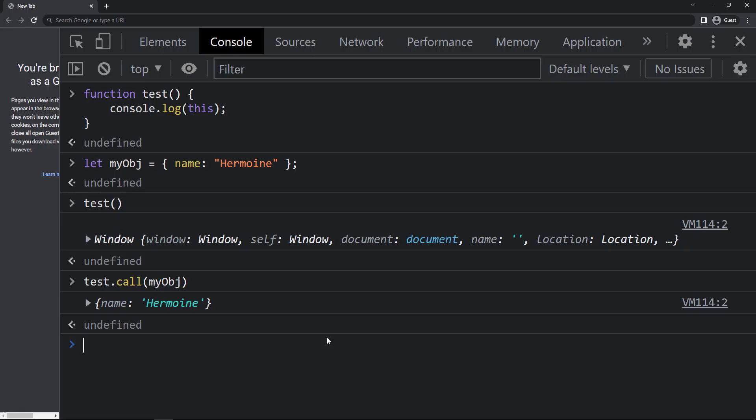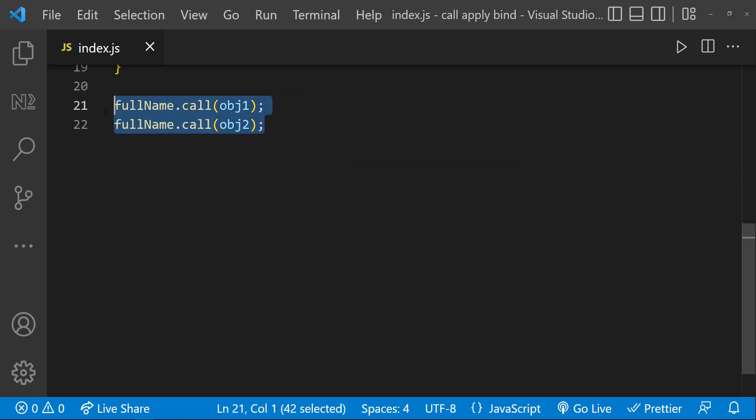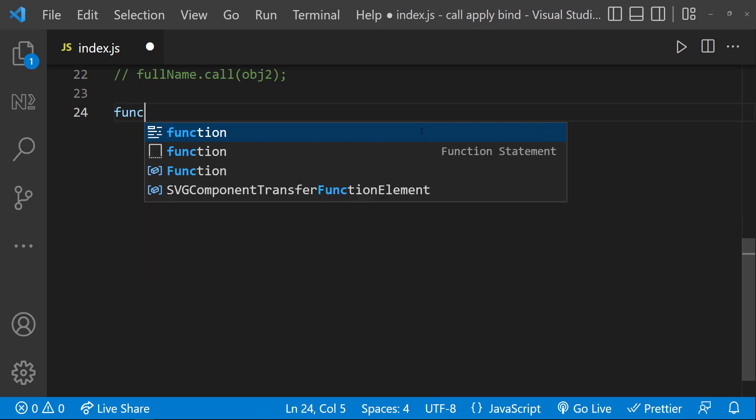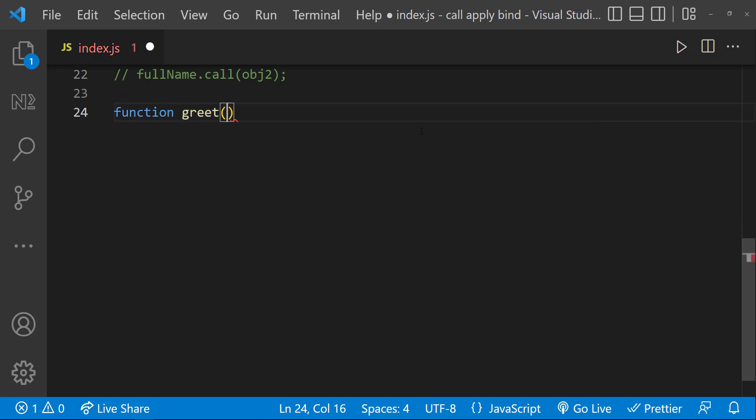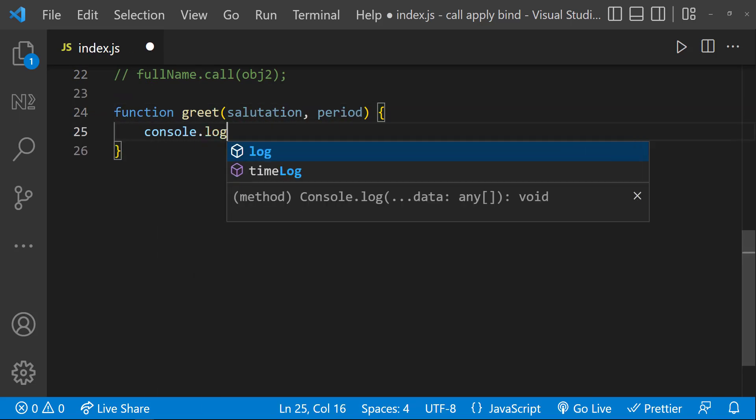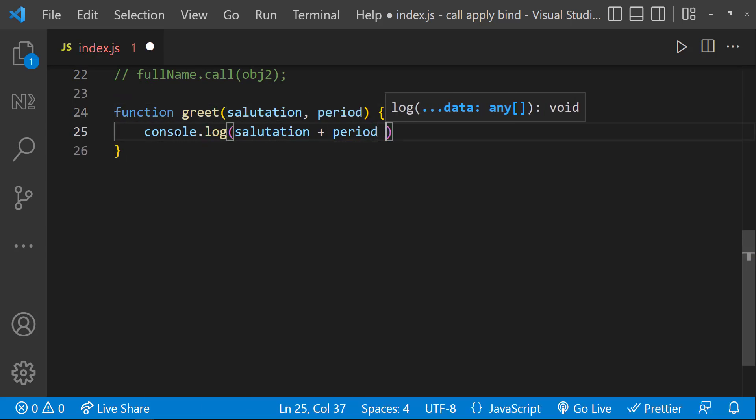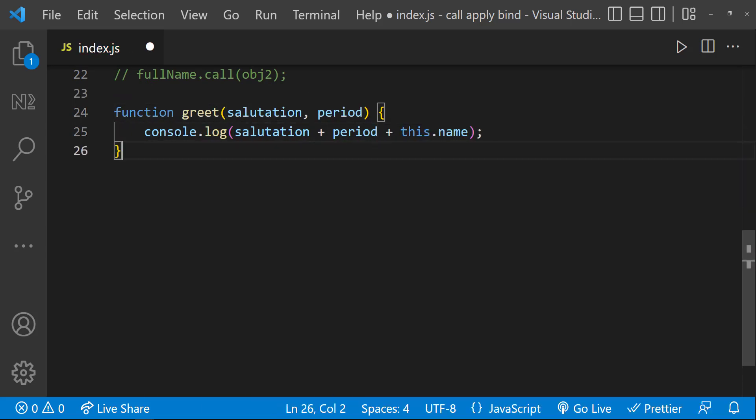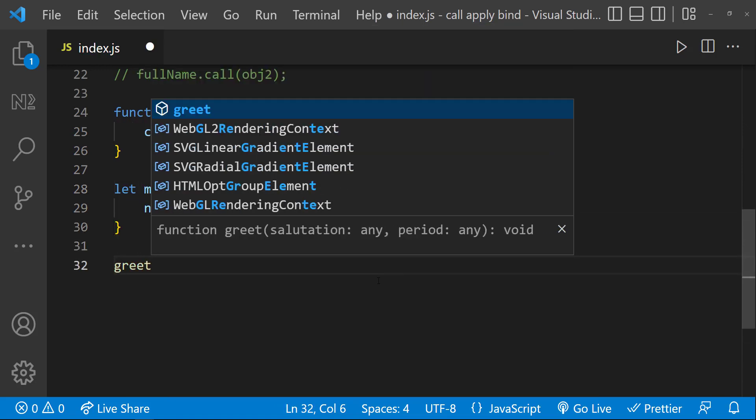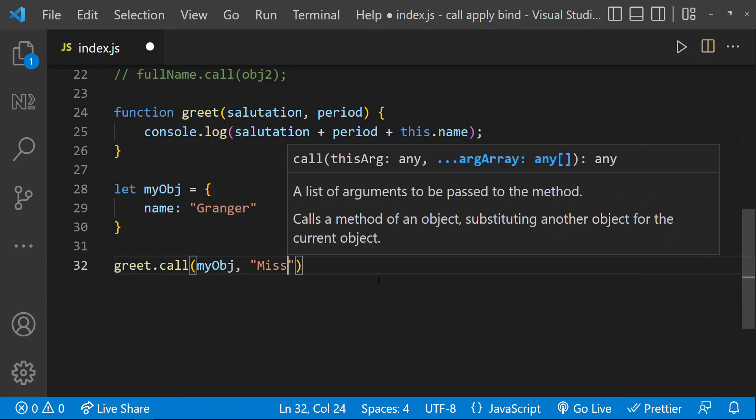Apart from this, call method also accepts multiple parameters so that we can use that in our function like this.